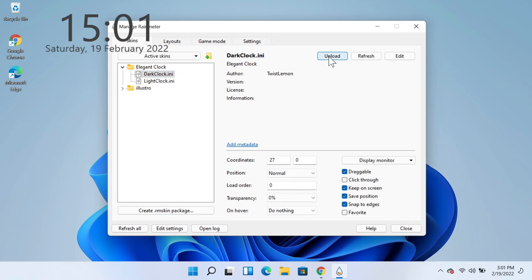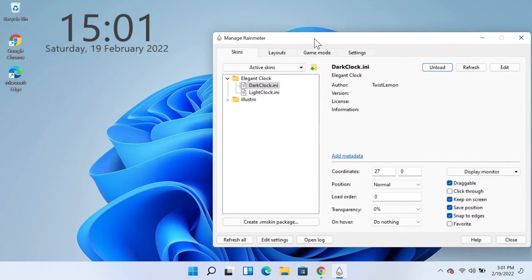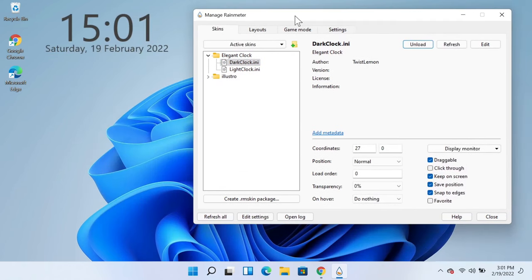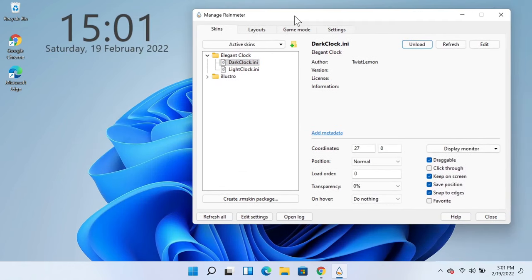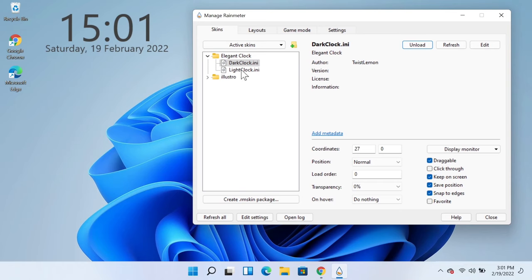and as you can see here the clock is already showing. If your desktop is dark you can select the Light Clock. Now all you need to do is click on Close